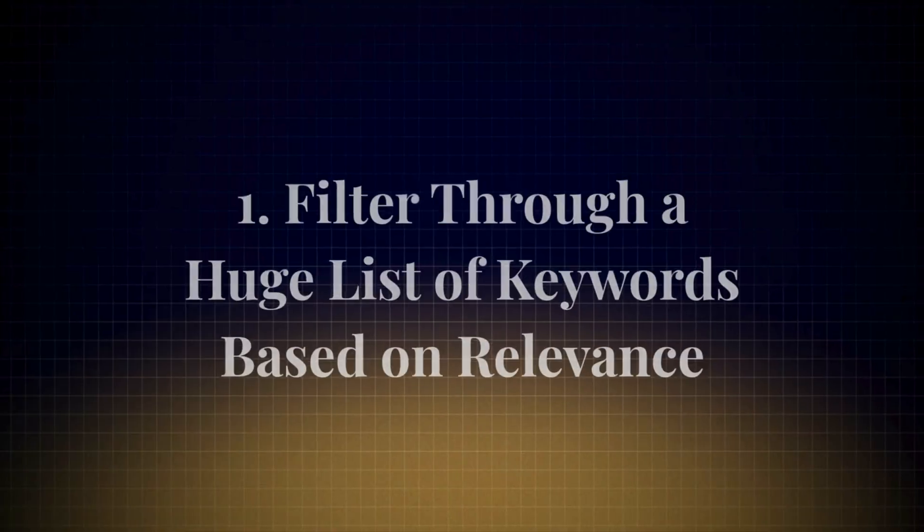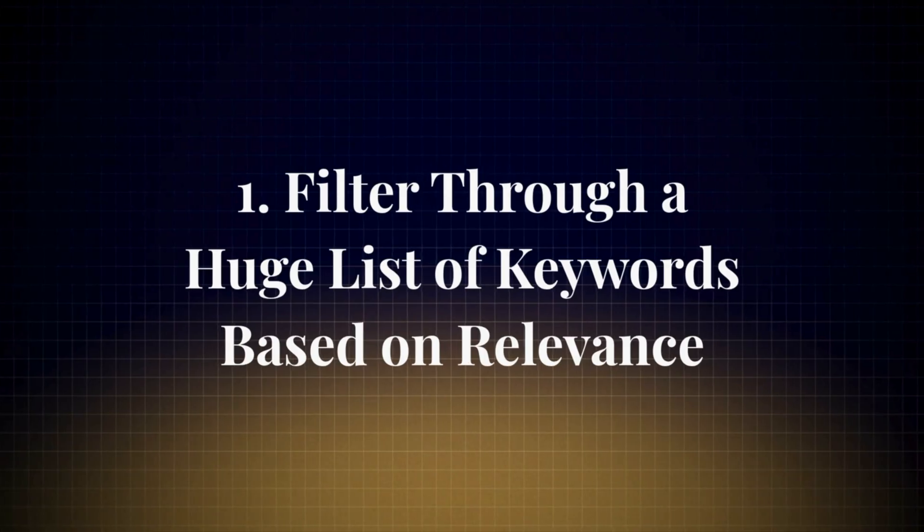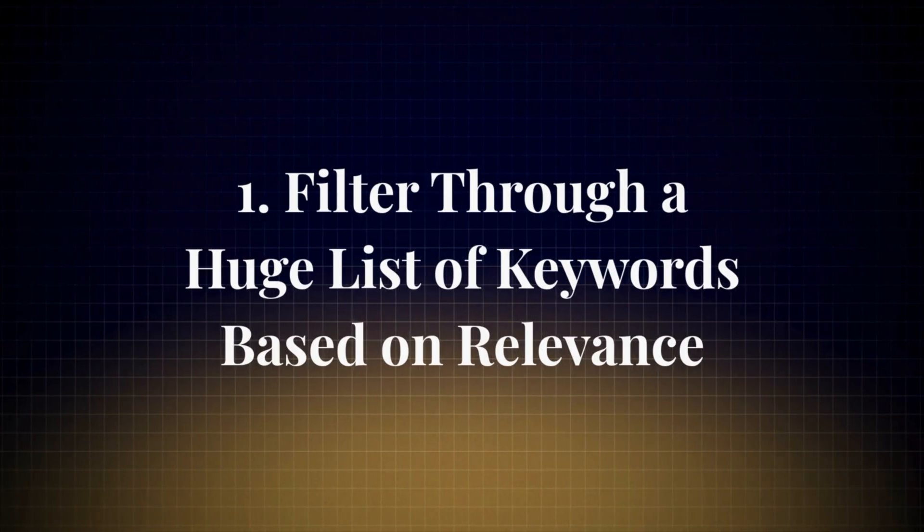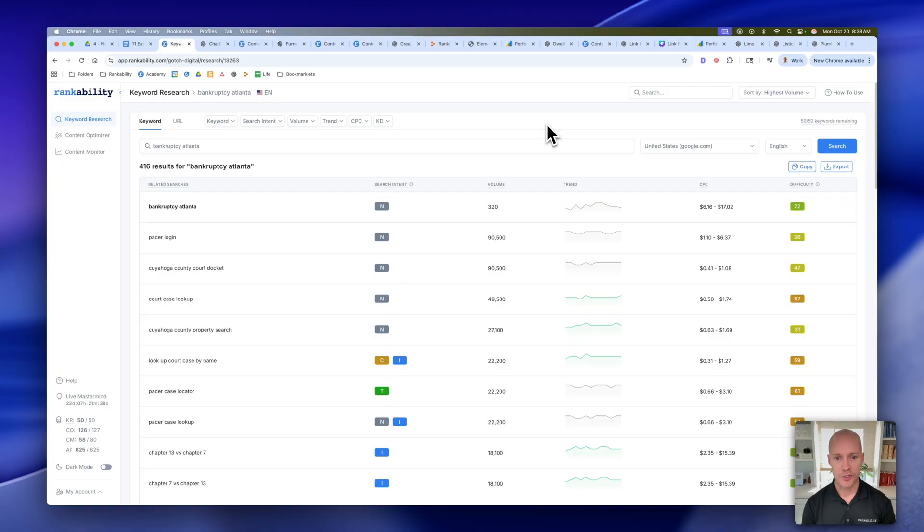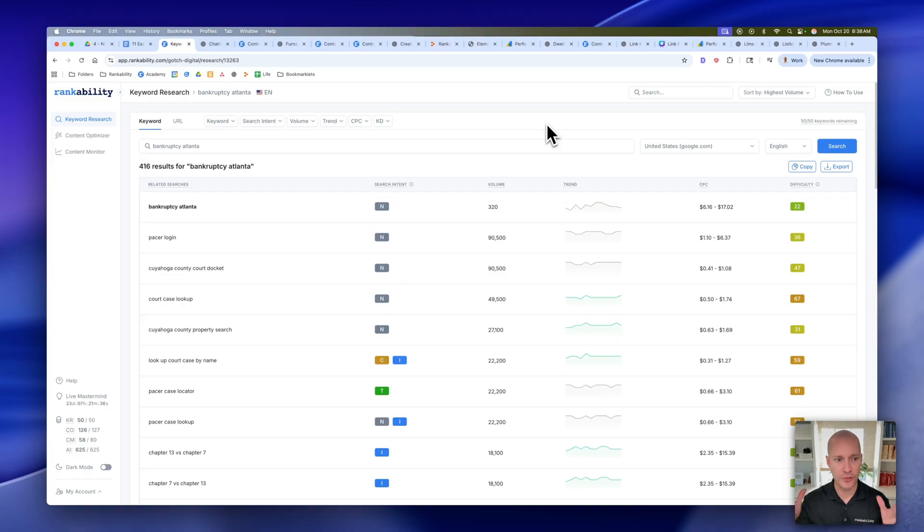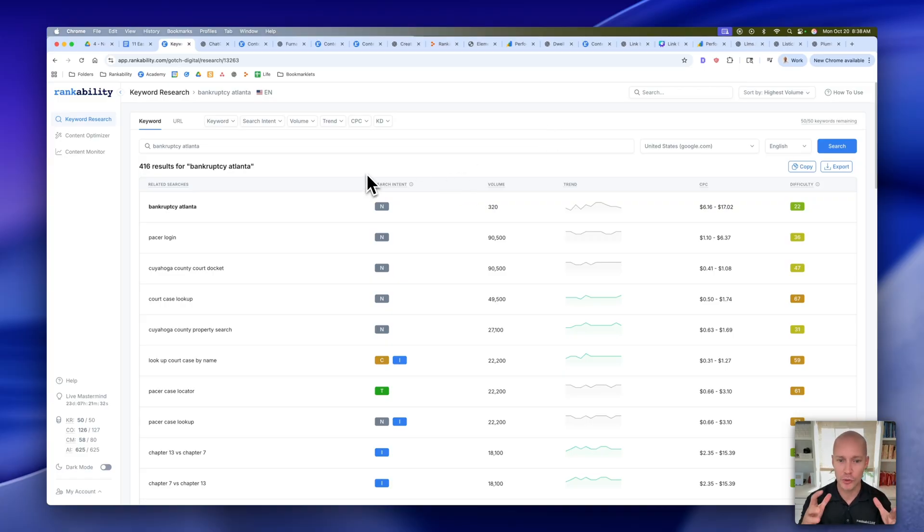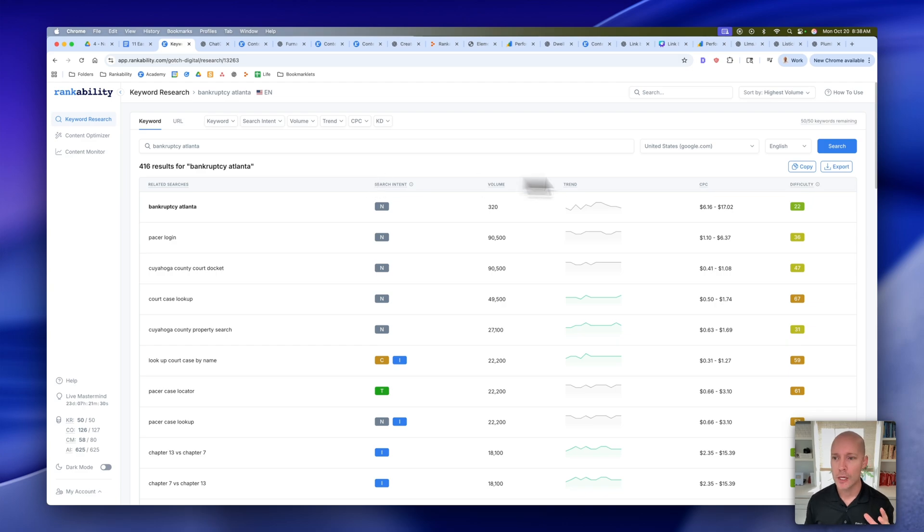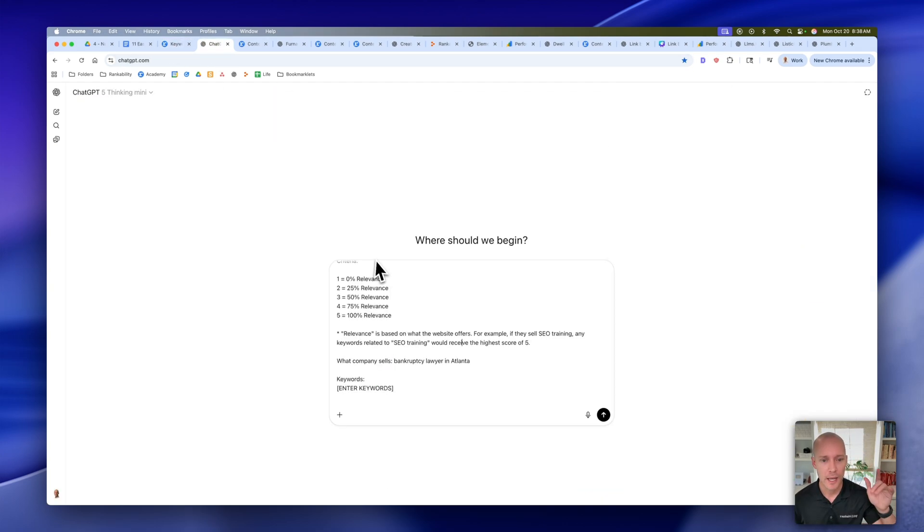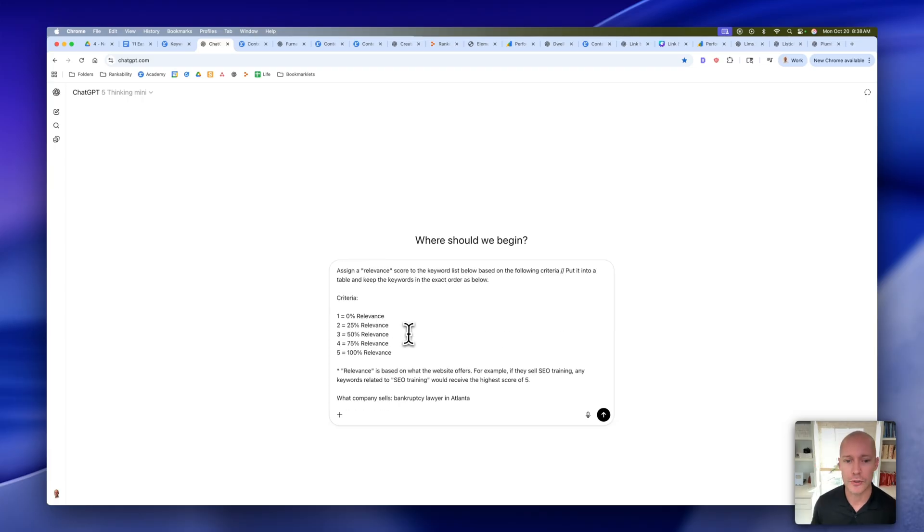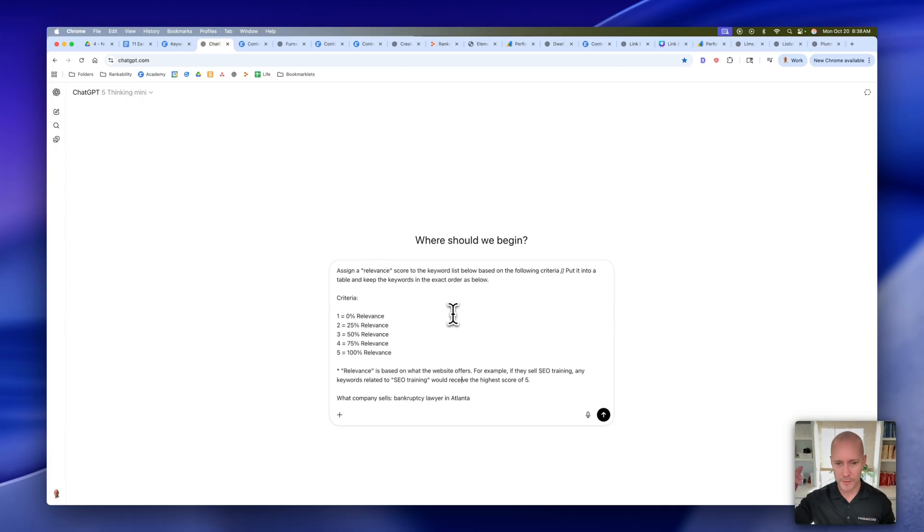Let's start with number one, which is filter through a huge list of keywords based on relevance. Start by going into a keyword research tool. In this case, I'm just going to use Rankability and go ahead and download the keyword list that you're trying to filter through. I'll just copy them, and then we're going to go over to ChatGPT. I'm going to use this very simple prompt, and I'll have all these prompts below the video.